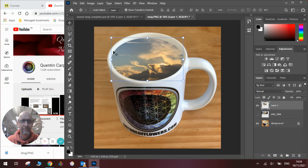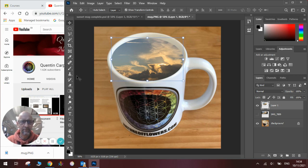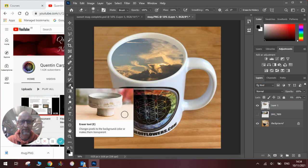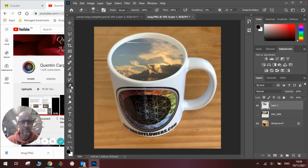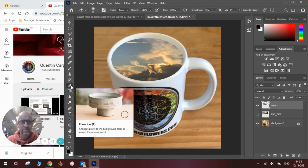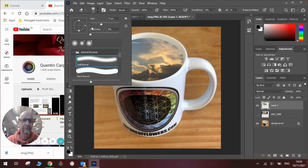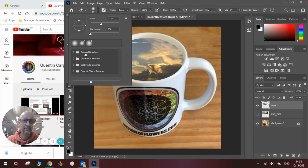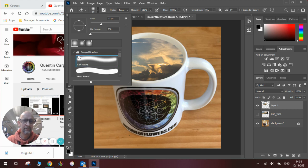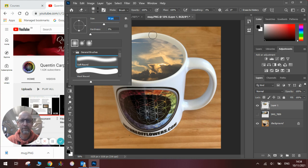So to do that I will need to use an eraser tool to erase parts of the image. So if I go onto the eraser, up here you can see that I've got different settings. You want to click on general brushes, select a soft round one, and then change the scale according to what you want to do with it.